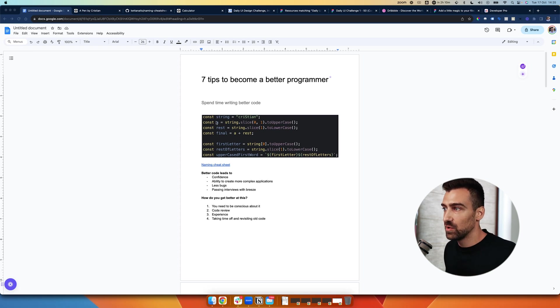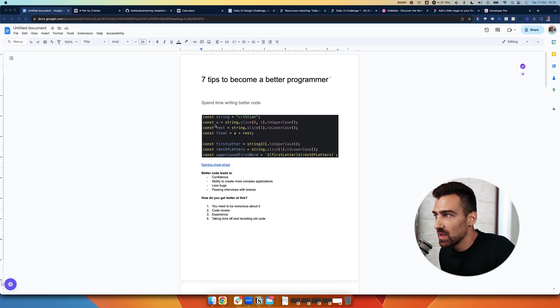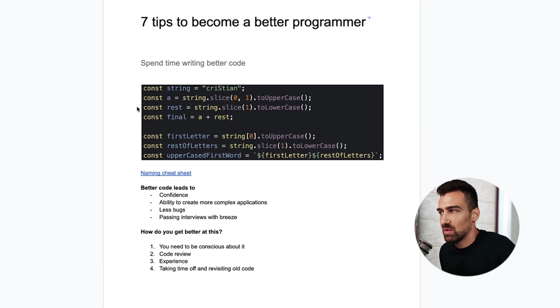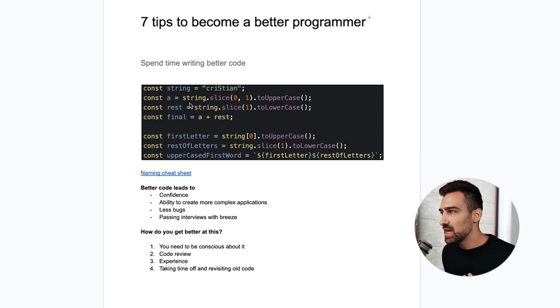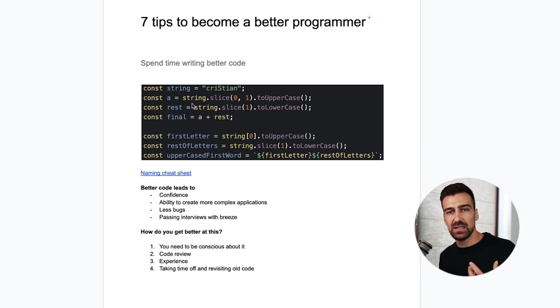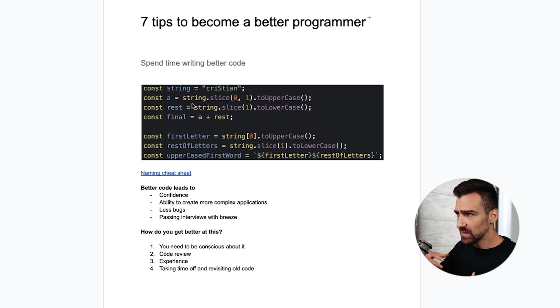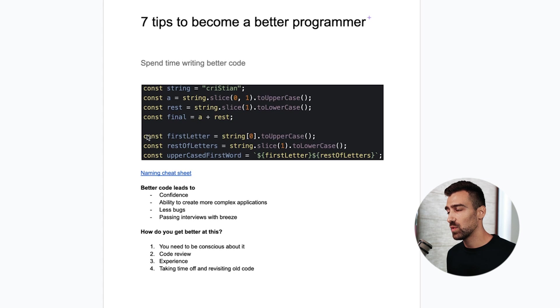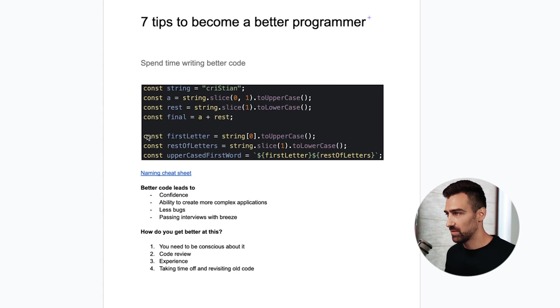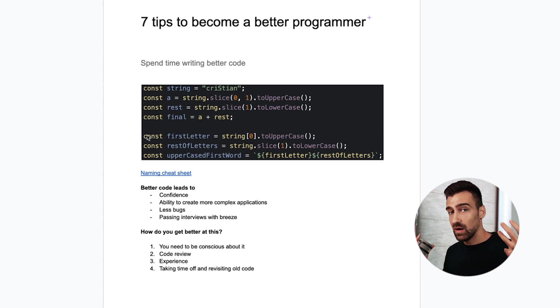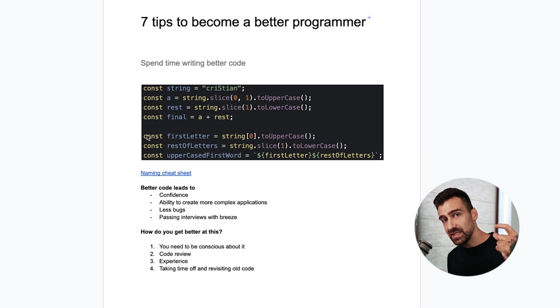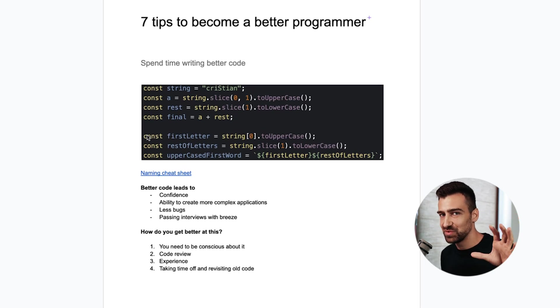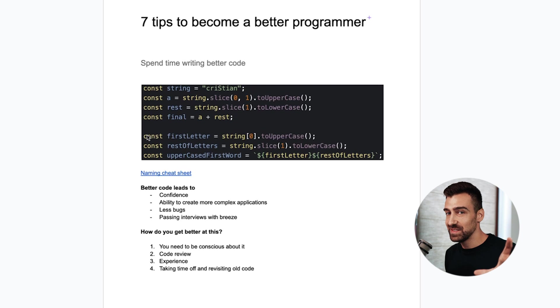If you look at this example that I have over here we can see that I have a string and then I have a variable called 'a' and I'm taking the first letter and I'm uppercasing it. Then I have the rest of the letters and I'm going to lowercase them and I have another variable called 'final' where I add a plus rest to create a word that has the first letter uppercase.